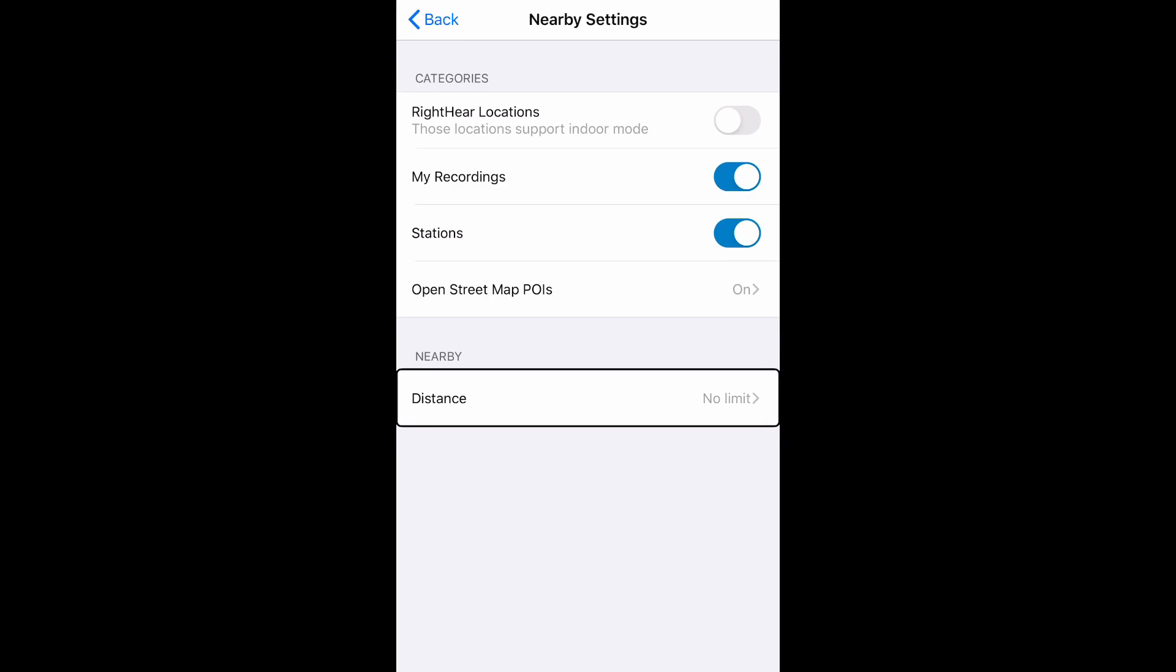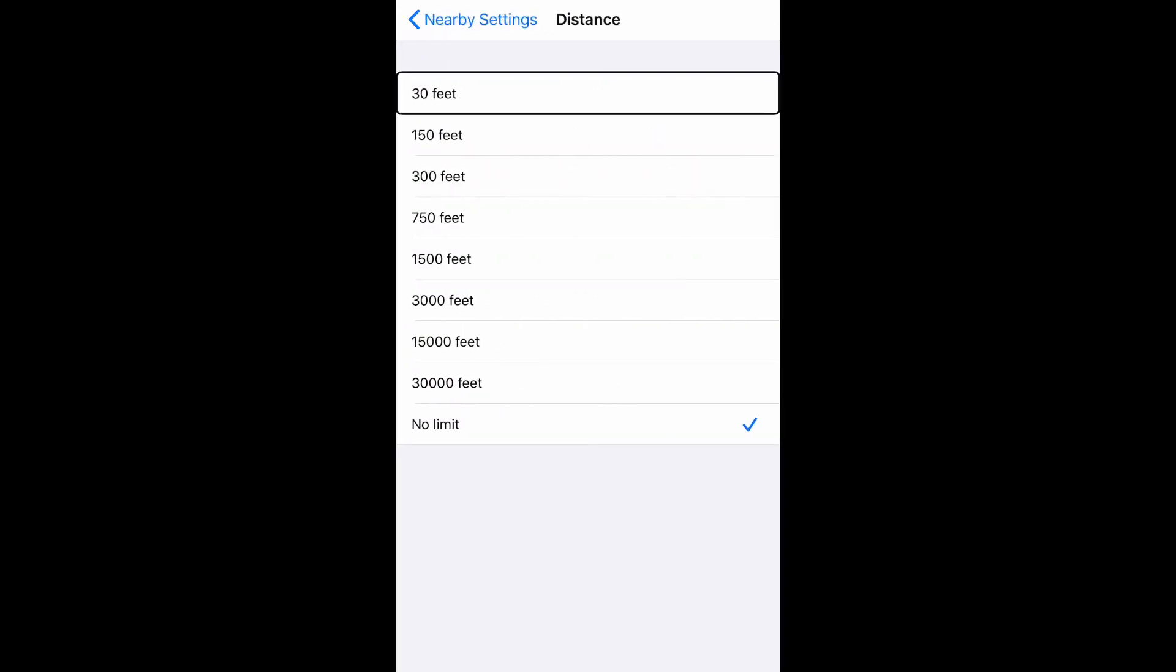Distance, no limit button. Pressing this button brings me to a list of options all the way from 30 feet to no limit.